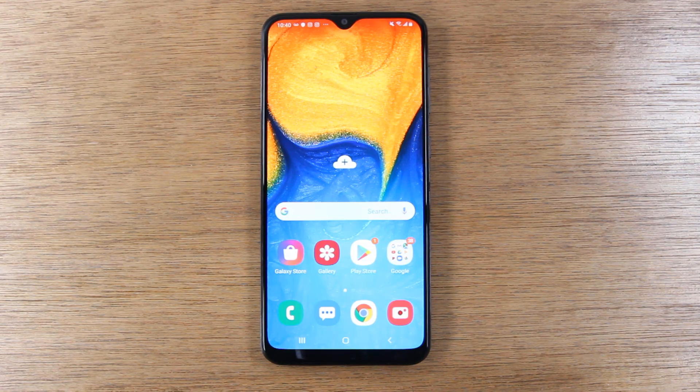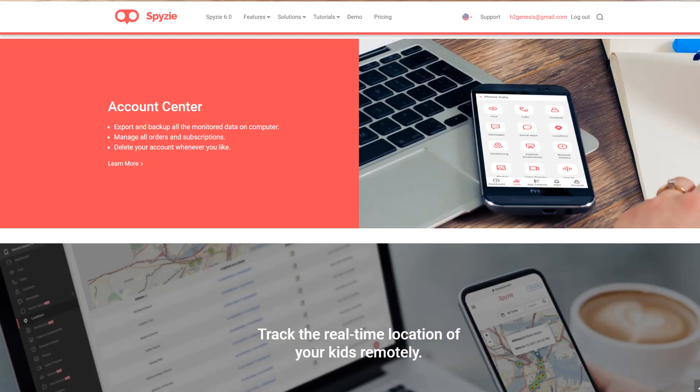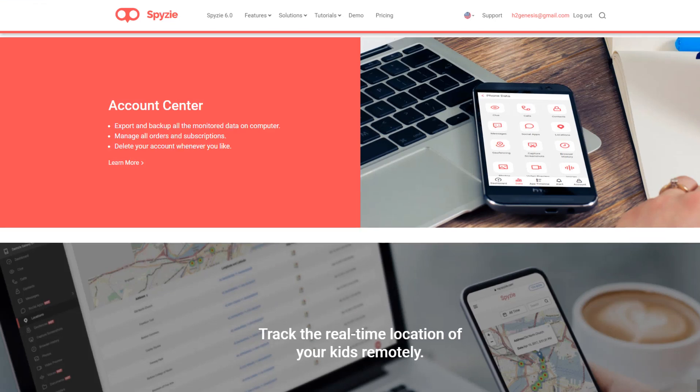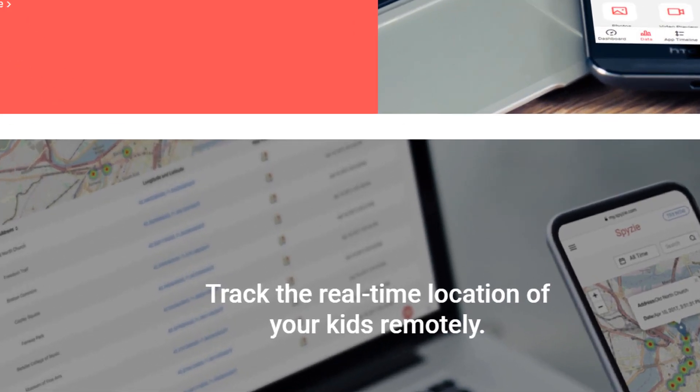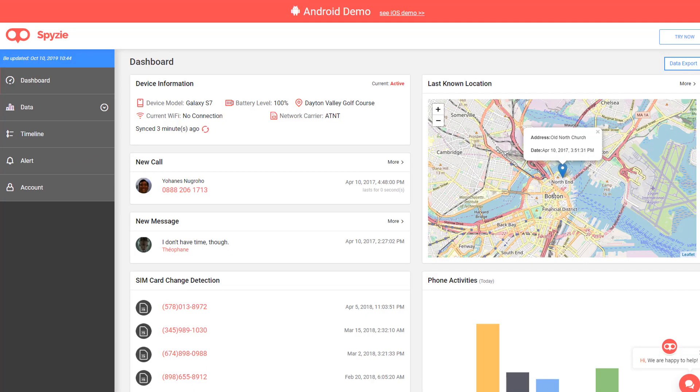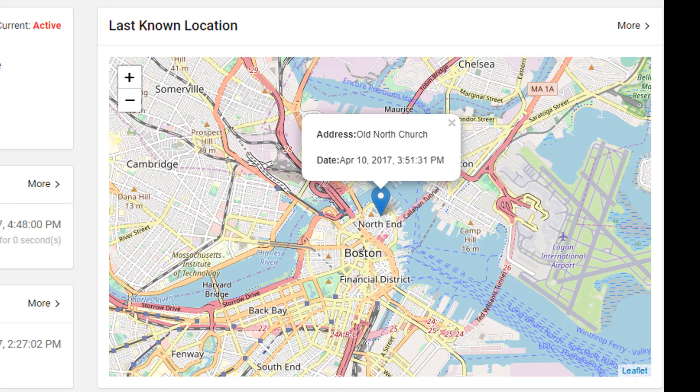The first thing is device monitoring and tracking. You're going to install this software on your child's smartphone, and you're going to know at all times where they are. You can actually pull up on your computer every single location they have been, because the phone is constantly tracking.